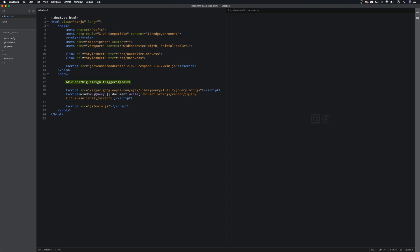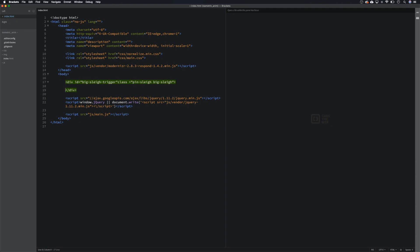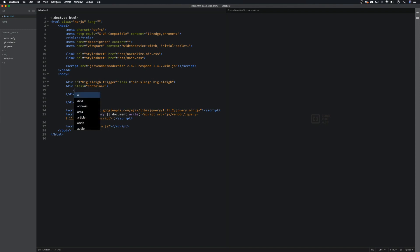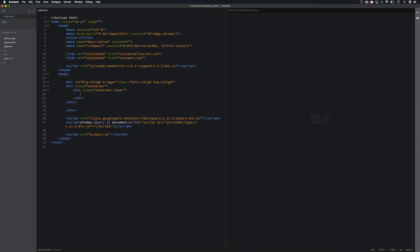We also need this to be a class, so let's go class equals and we need it to be pinned — we're going to call this 'pin-slay'. Let's also give it another class of 'big-slay'. That's our main wrapper. Inside this we're going to need a container, so let's give this a class of 'container'. I'm going to do another class inside of this called 'container-inner'. Then inside this is where we want all our images.